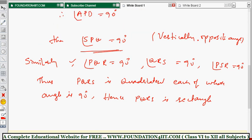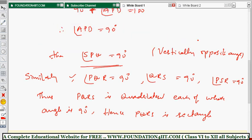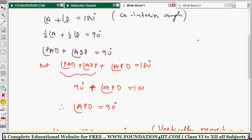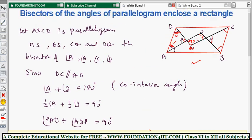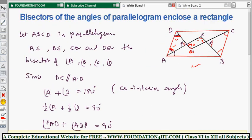Now I will show you some numerical problems which are related to this quadrilateral — how equations will come based on these theorems and properties.